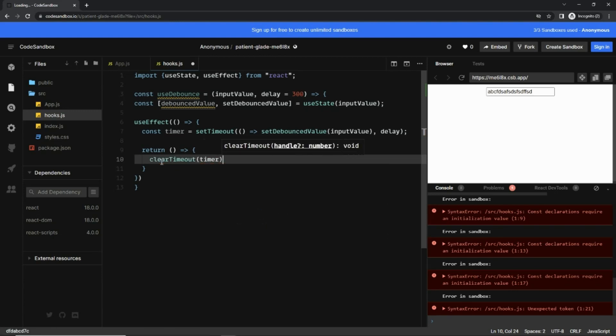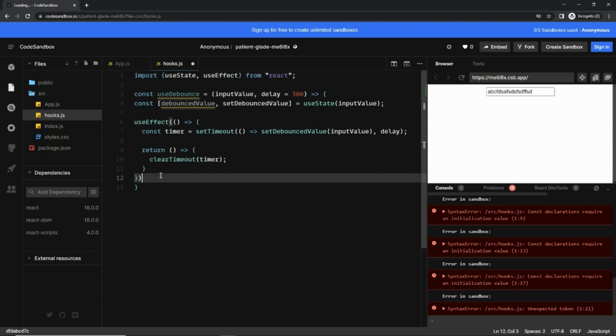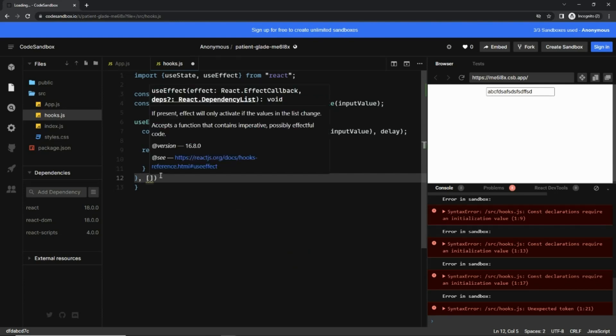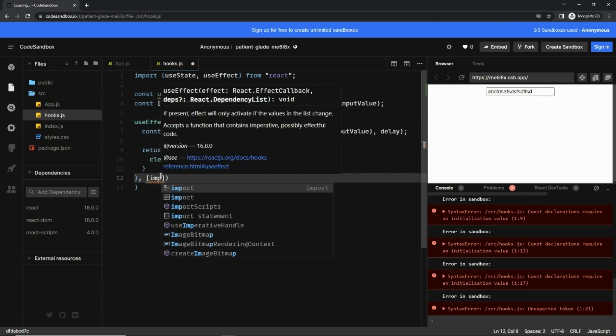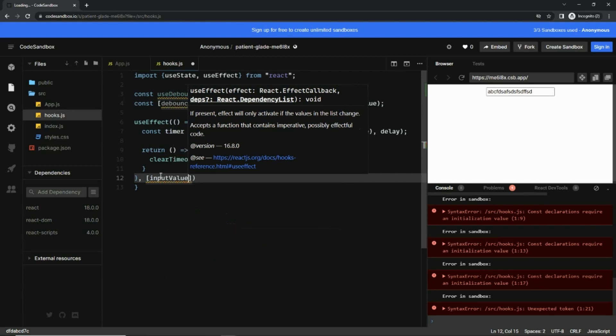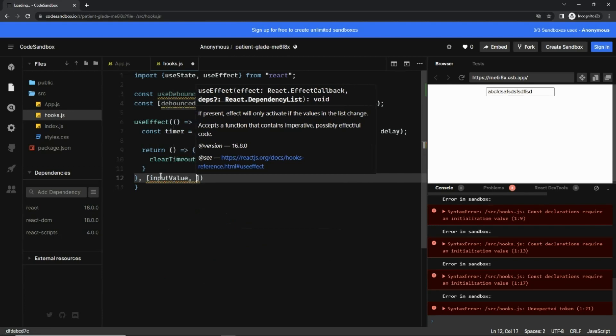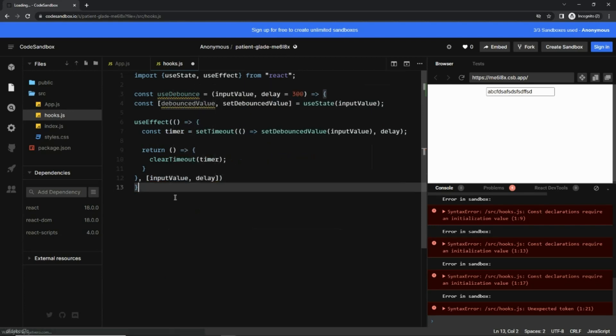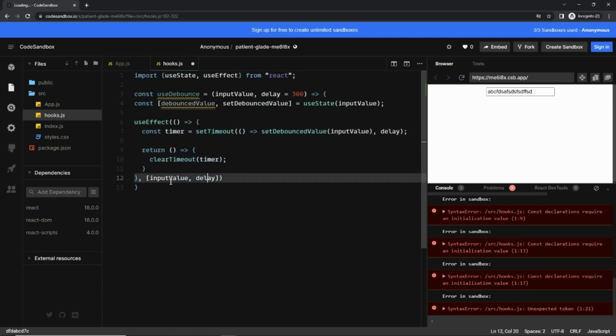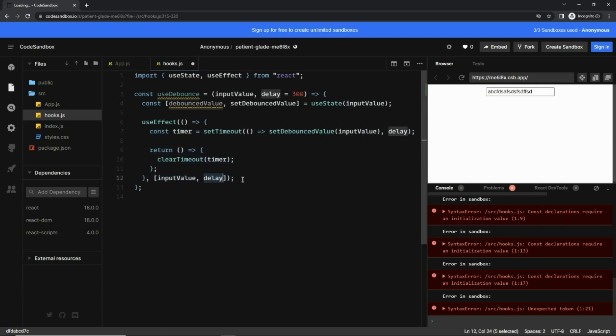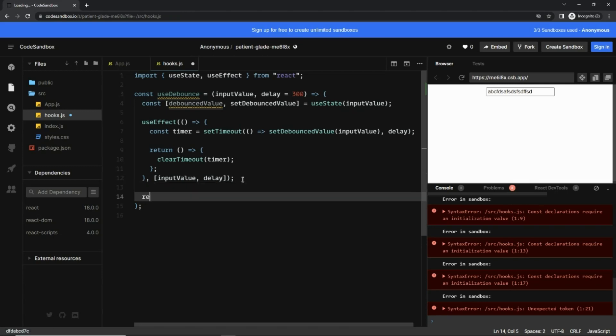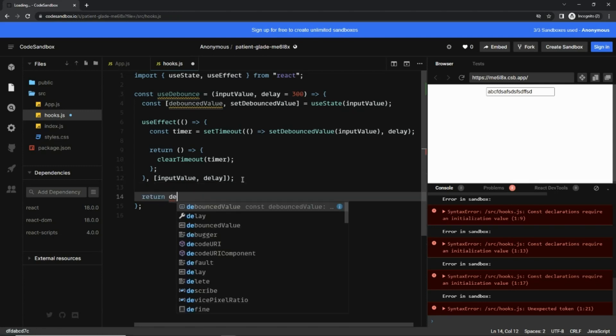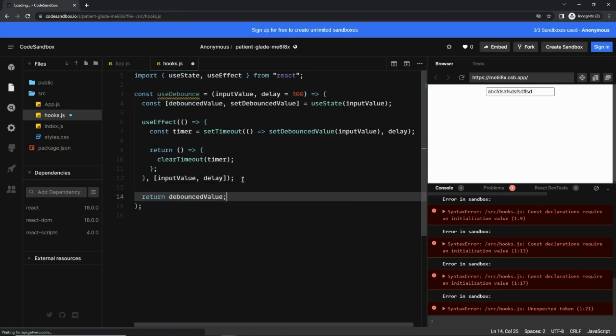Okay, now useEffect also takes a dependency array, so here I'm going to type input value and the delay. This useEffect depends on these two things, input value and the delay. And after that finally we can just return the debounced value.